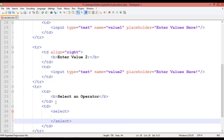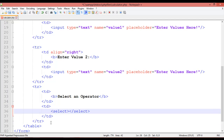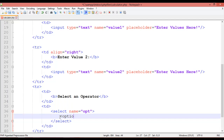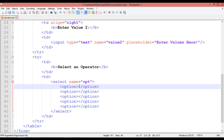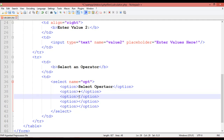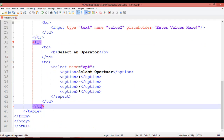Inside this TD, use the select tag with open and close. Assign the name attribute 'opt' meaning operator. Inside the select, add option tags — duplicate them four to five times — and write: select operator, plus sign, minus sign, divide sign, and multiply. Then close the select, TD, and TR.